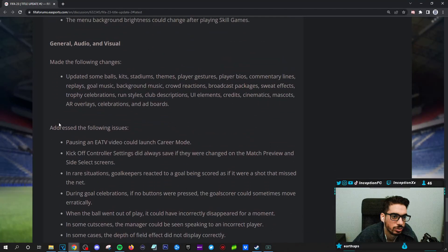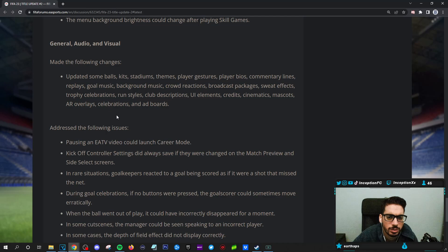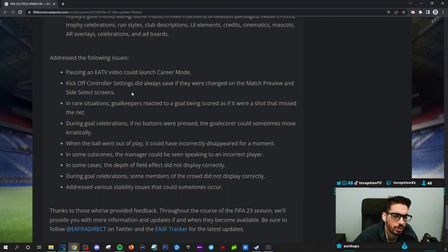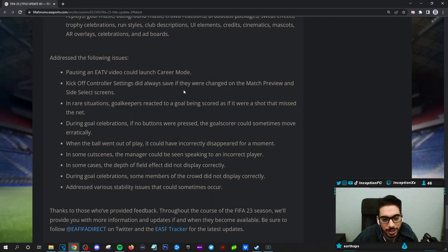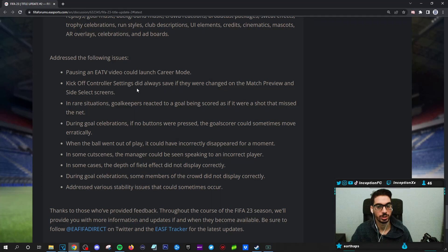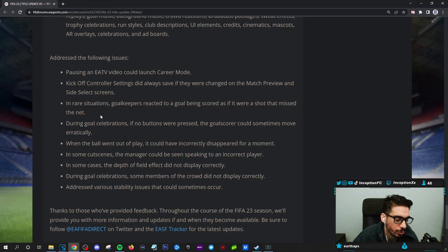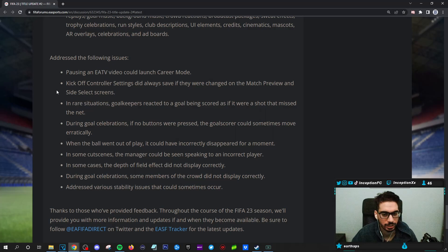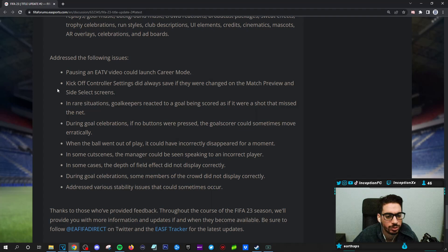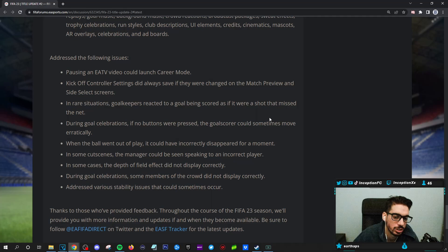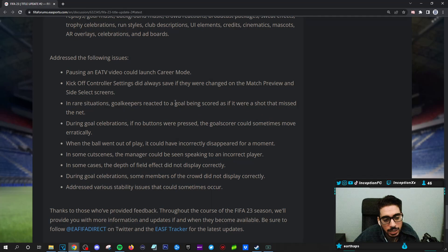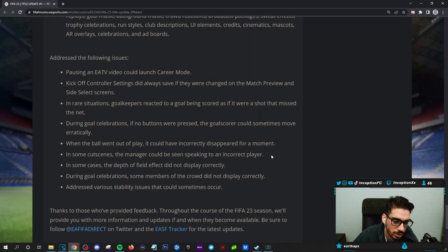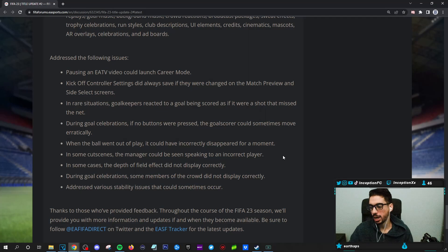General audio visual made the following changes. Updated some ball kits. Pausing an EATV video could launch career mode. Kickoff controller settings did not always save. There it is. Okay. Kickoff controller settings did not always save if they were changed on the match preview and side select screens. Good. Finally, they keep resetting that. It's so annoying. In rare situations, goalkeeper reacted to a goal being scored as if it were a shot that missed the net. During goal celebrations if no buttons are pressed, the goalkeeper could sometimes move erratically. Addressed various stability issues that could sometimes occur.